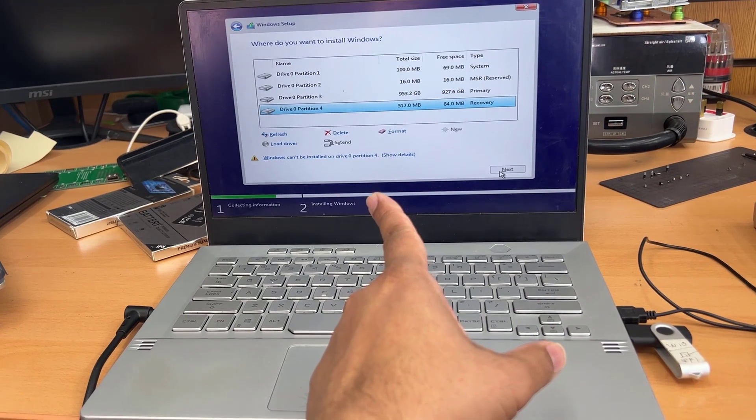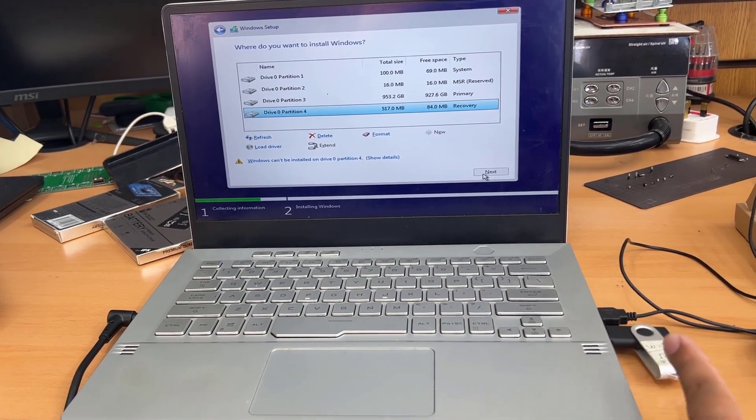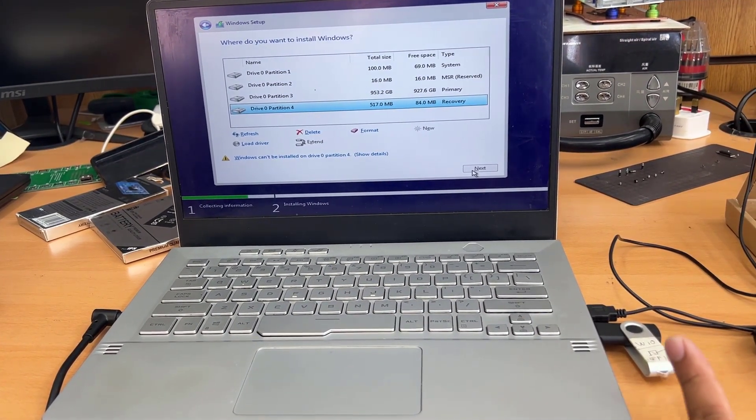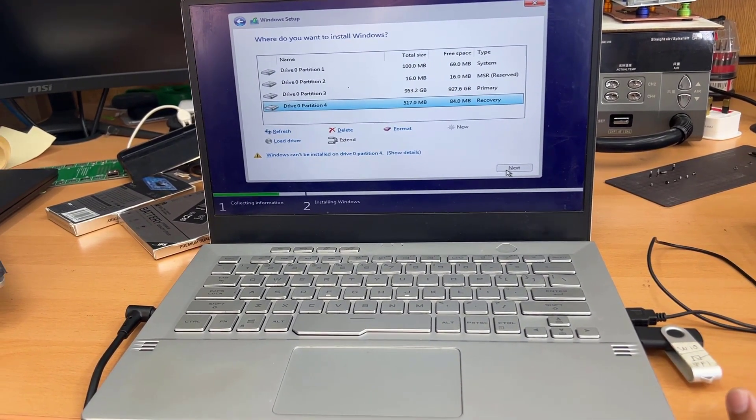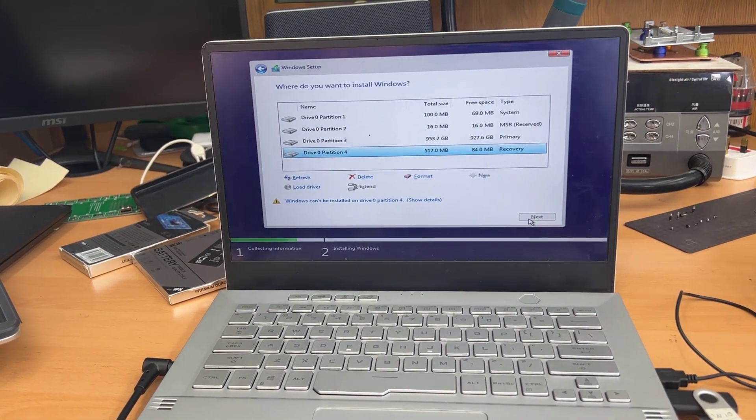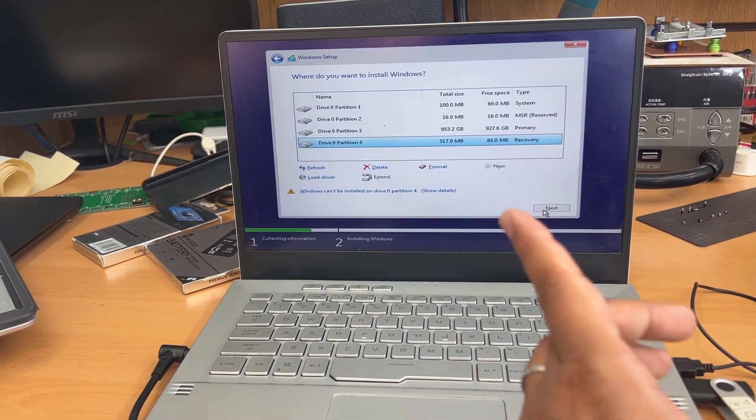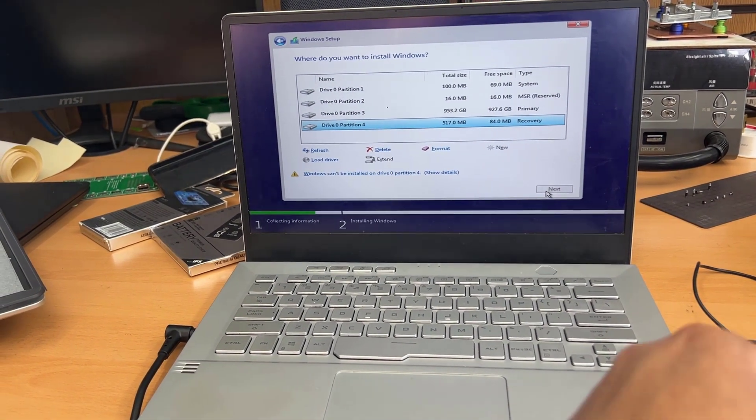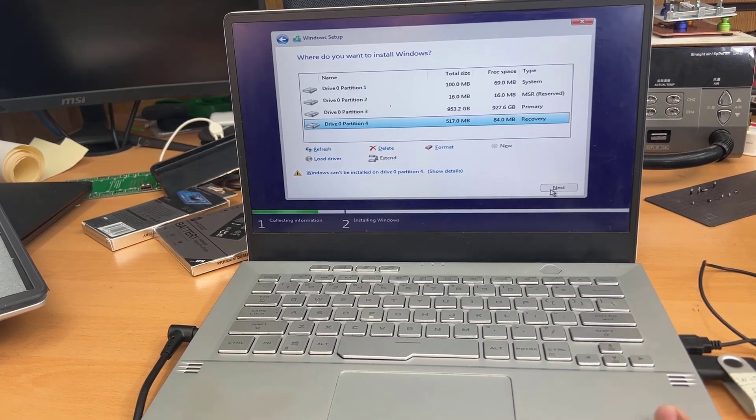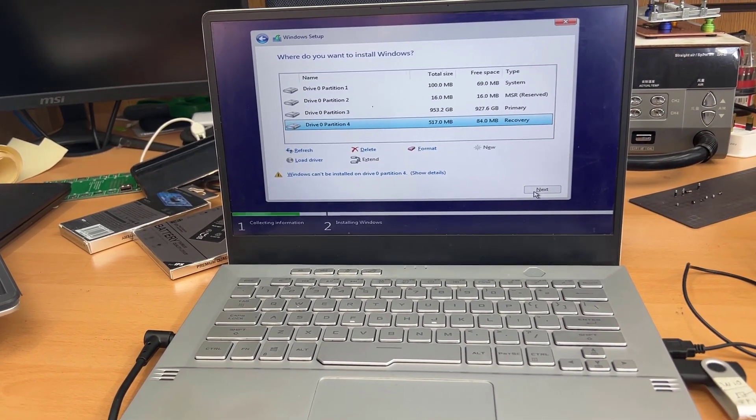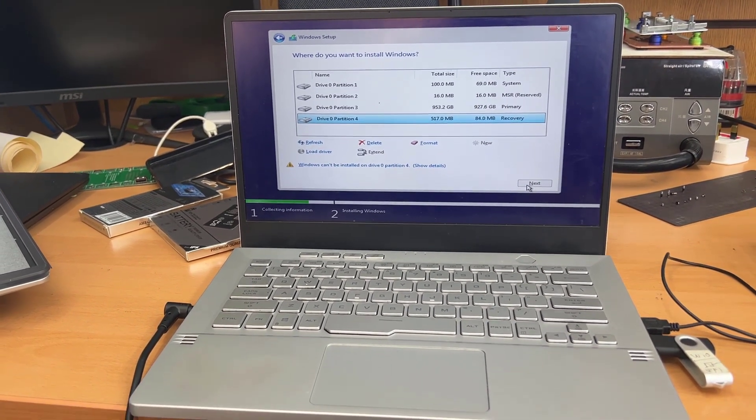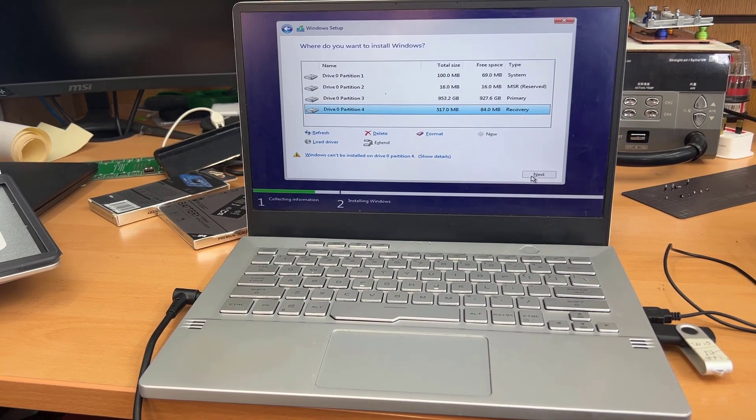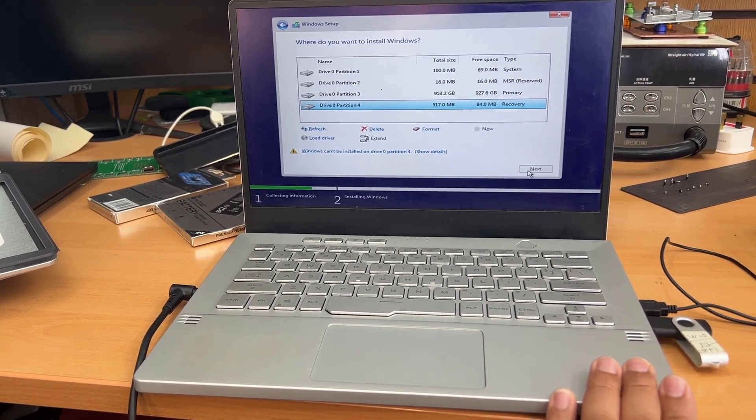So that's how you solved the trackpad issue to reinstall Windows into your Asus ROG G14 laptop. Thank you so much for watching. Still, if you do have any question, make sure you leave it in the comment section. And I hope I'll see you in the next video. Bye for now.